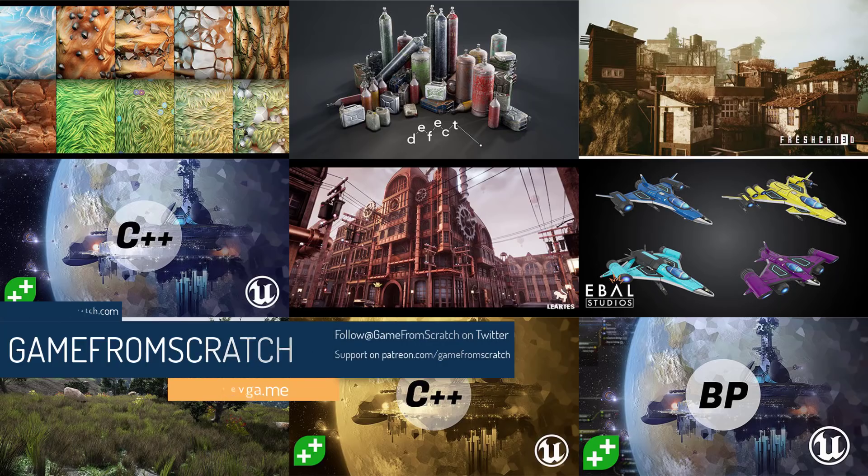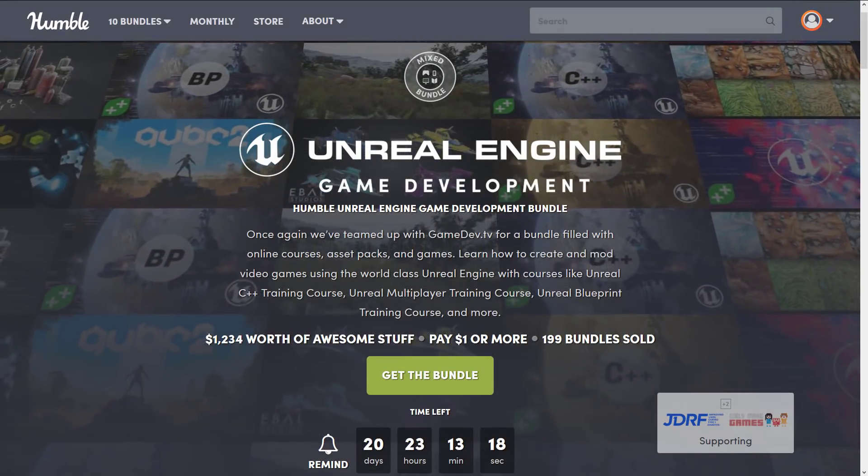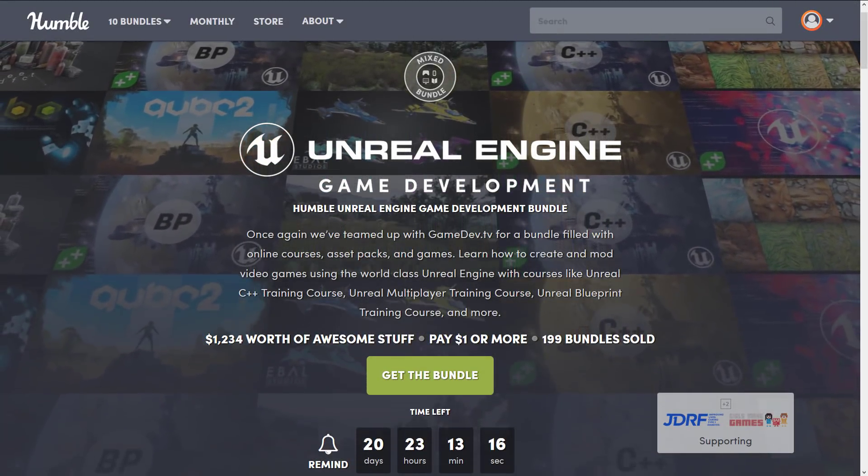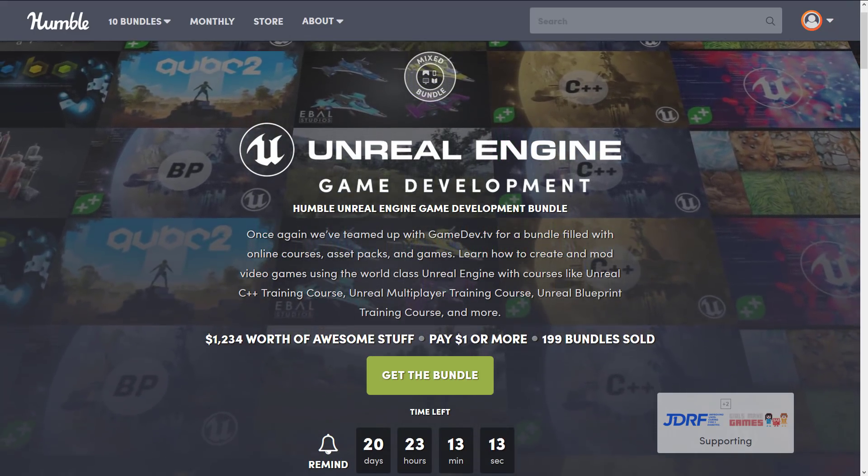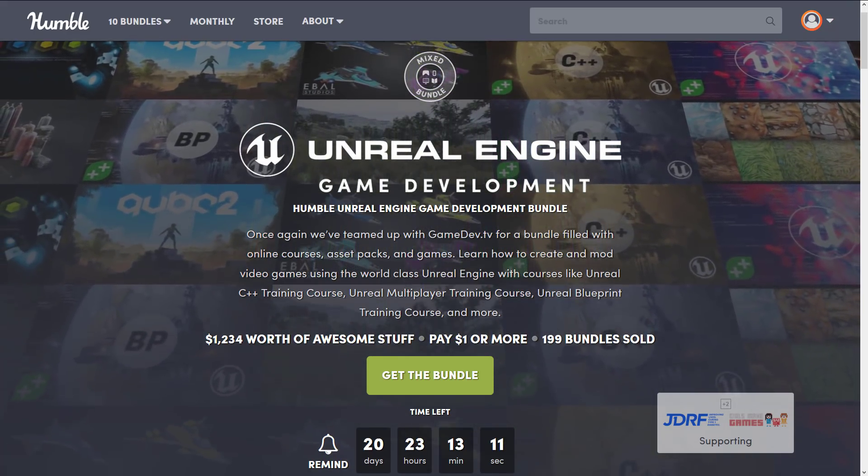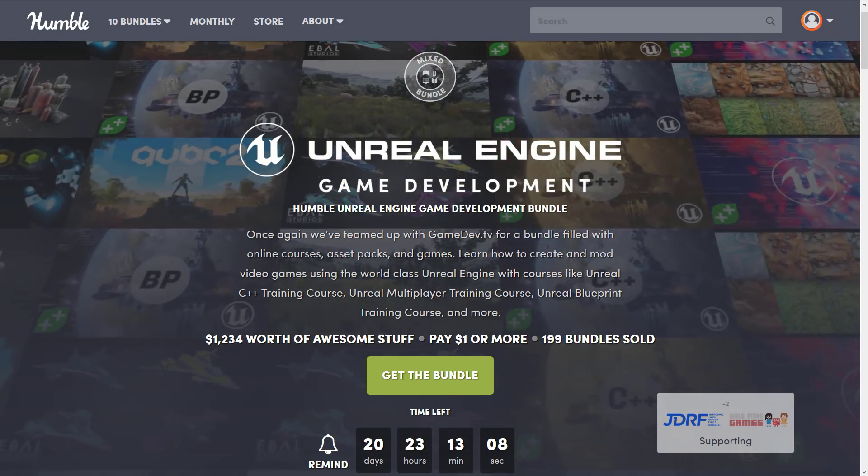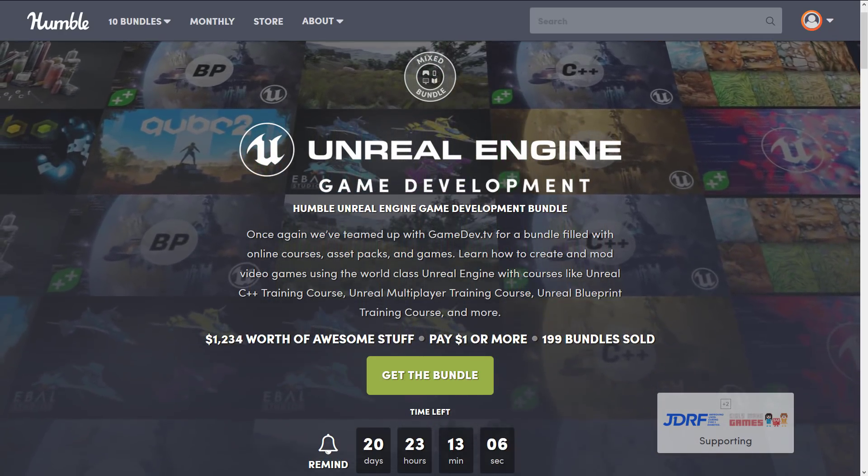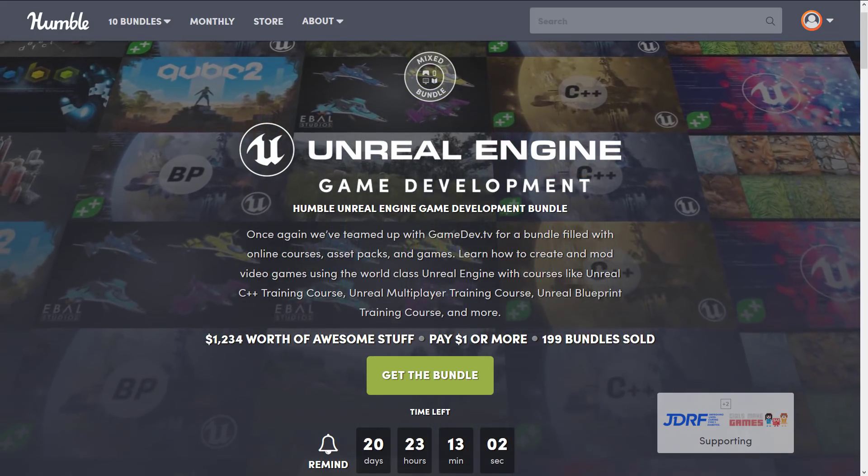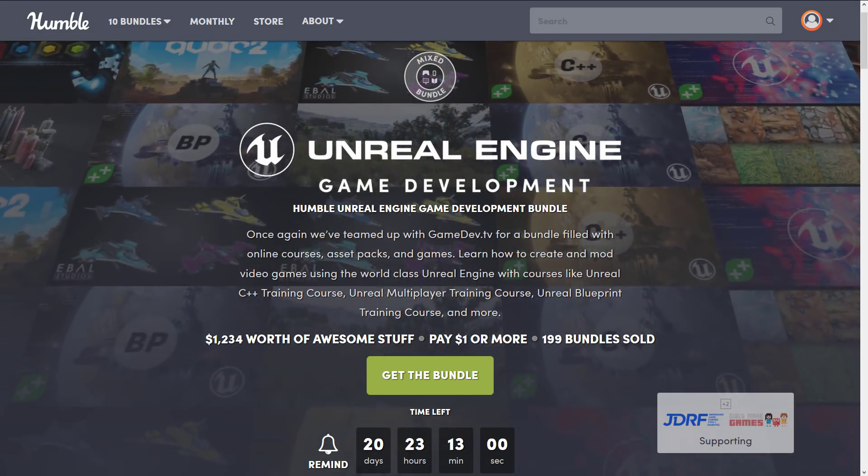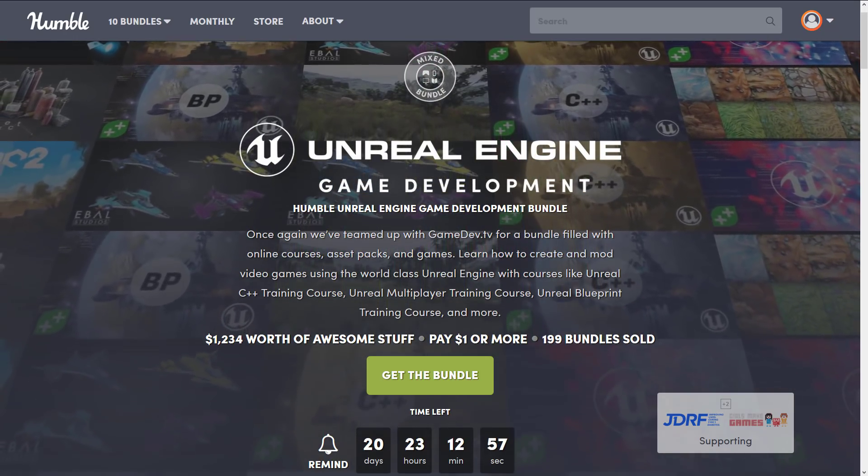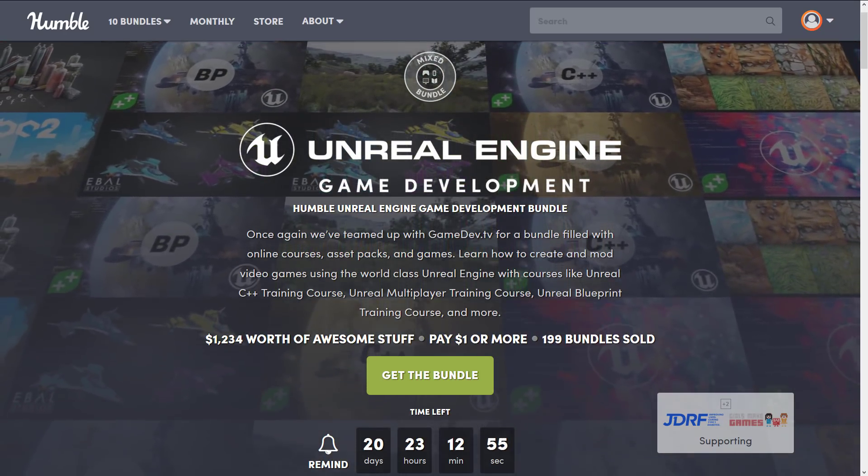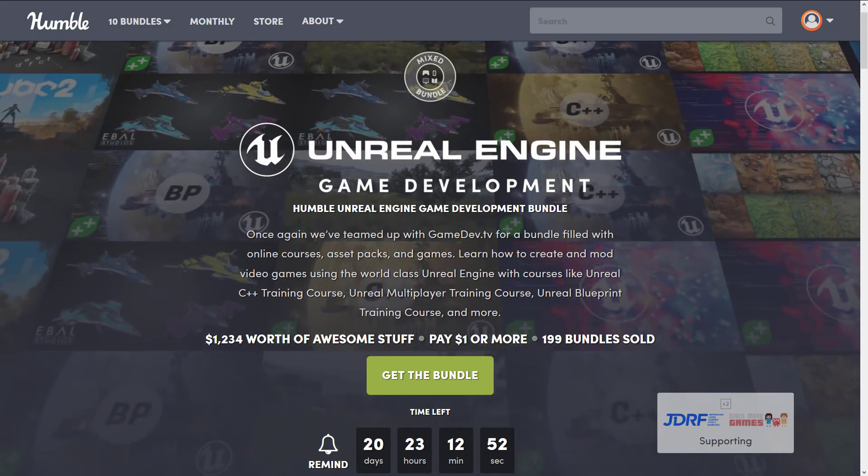And this one is an Unreal Engine Humble Bundle. This is the Unreal Engine Game Development Humble Unreal Engine Game Development Bundle. Yeah, that one's a little long-winded, but this one is a collection of courses. This is Game Dev TV. Ben Tristan, he's done some stuff for Unity in the past in a previous Humble Bundle. This is the first time his Unreal Engine stuff has been featured. Generally, excellent courses, and what you're doing is basically registering for courses, assets, and a couple of games that are available on GameDev.TV. It's a great online source for learning game engines. It's the second best one after Game From Scratch. No bias there.